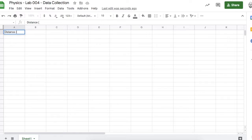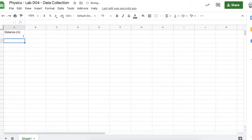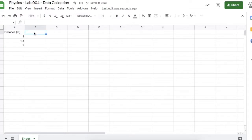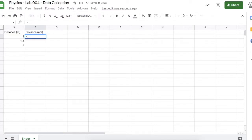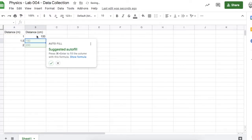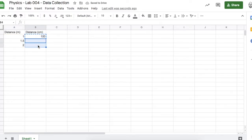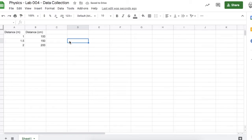Let's put a few columns here. The first column will be our distance in meters. I'm going to be dropping a marble from three different heights: one meter, 1.5 meters, and two meters. I have a ruler that measures in centimeters, so I'm going to convert all those distances. There are 100 centimeters in a meter, so I'll multiply by 100. I'll copy that formula and paste it into the cells below.